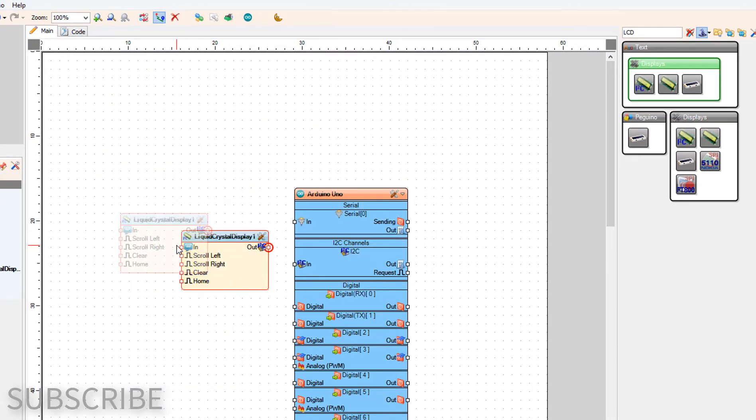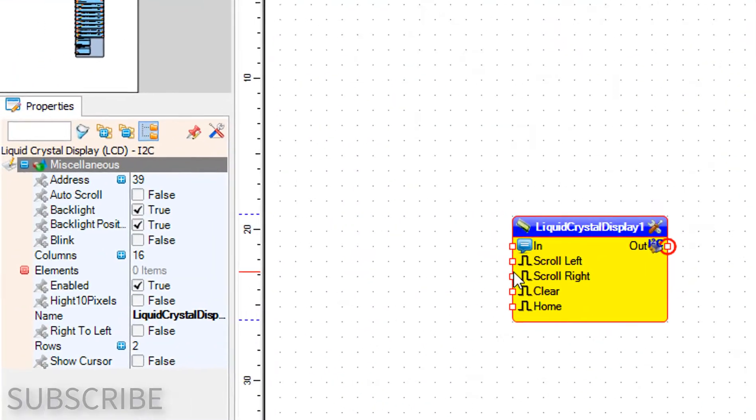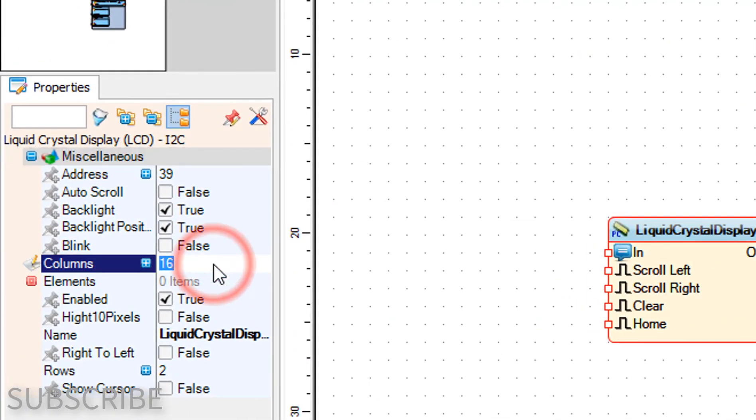Select liquid crystal display 1 and in the properties window set columns to 20 and rows to 4.